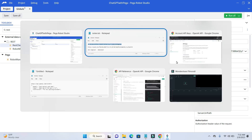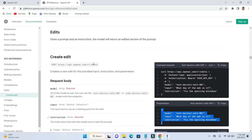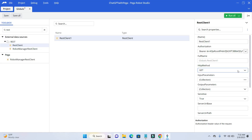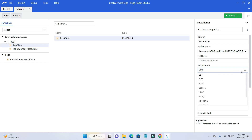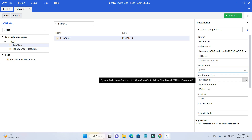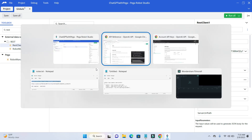Now to make this call, if you go to the document it is a POST call. So next we need to choose the HTTP method. There are multiple options — you need to choose POST. And then we need to set the input parameters. If you click on the three dots, here you can add the input parameters. Go back to the document and look at the input parameters.